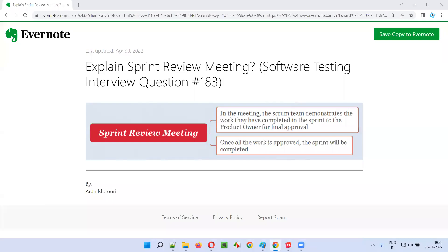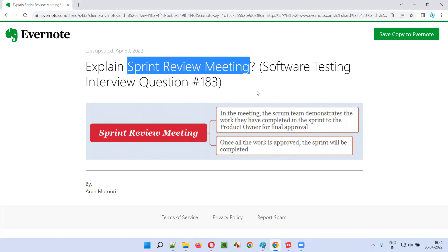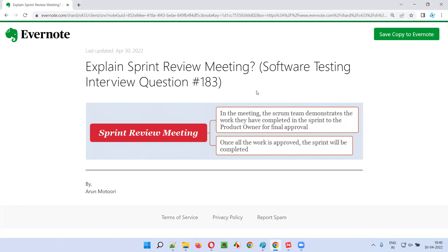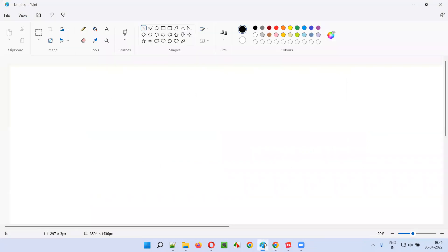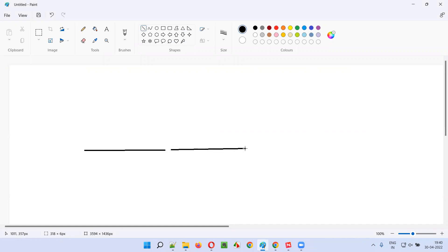Hello all, welcome to this session. In this session I am going to answer software testing interview question 183 - explain sprint review meeting. In Agile Scrum methodology, the work will be done in the form of iterations. Some set of work will be completed in the first iteration, a second set of work in the second iteration, and so on.